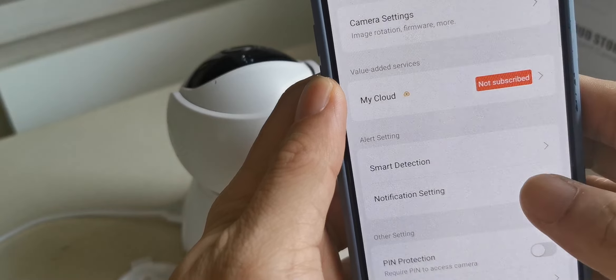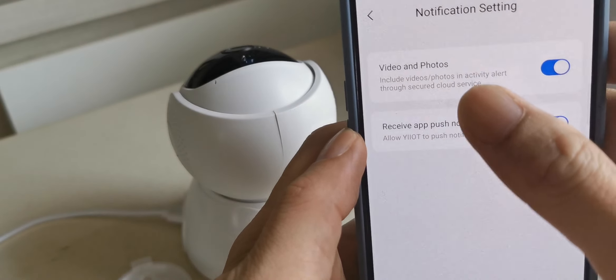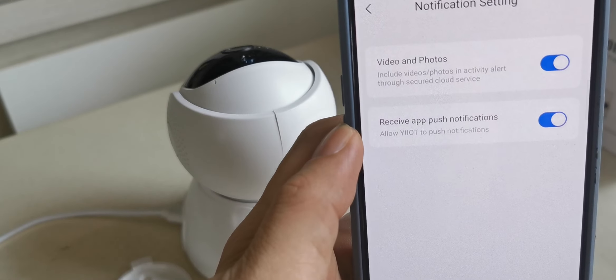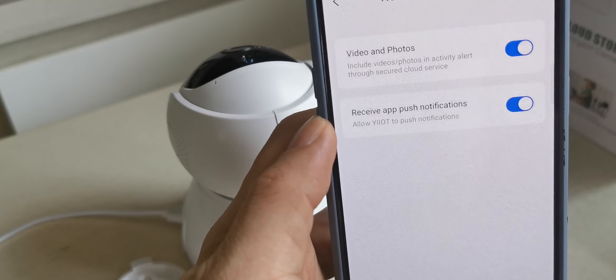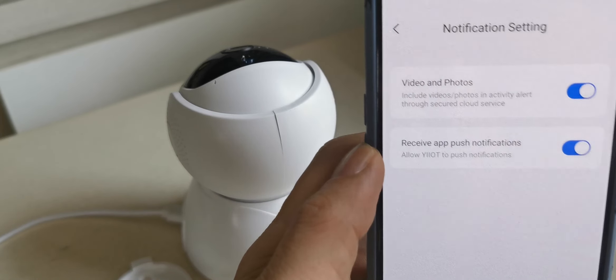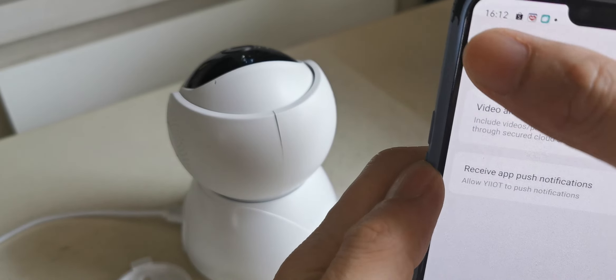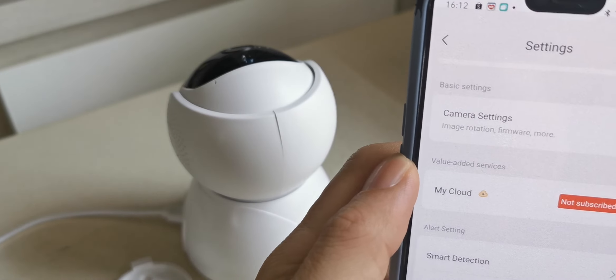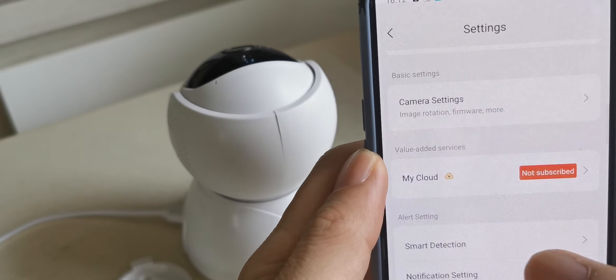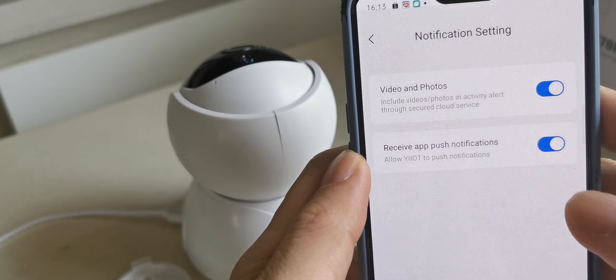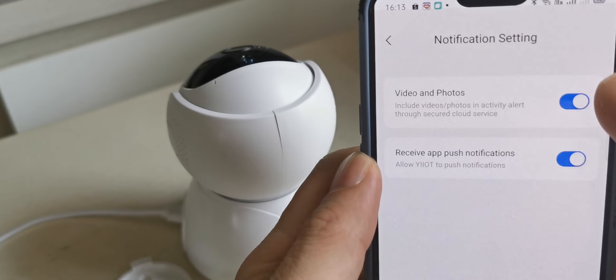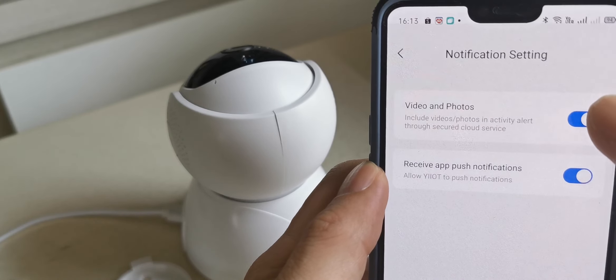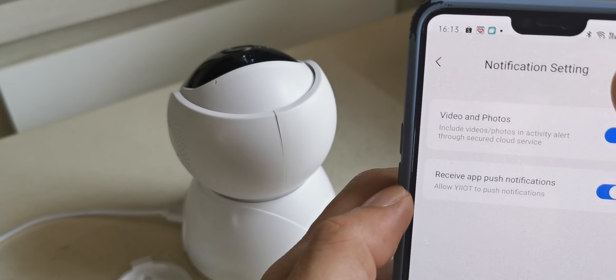Notification setting. They will send notifications, let's say they detect anything, they will send to your app the notification. I will turn off, so they won't send notification to my app and handphone.